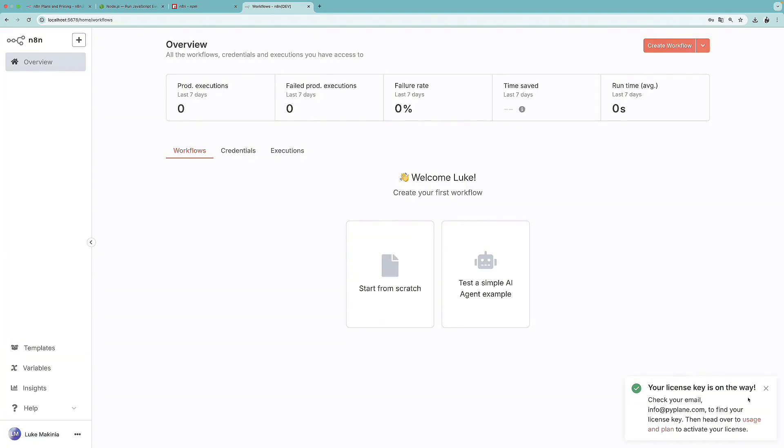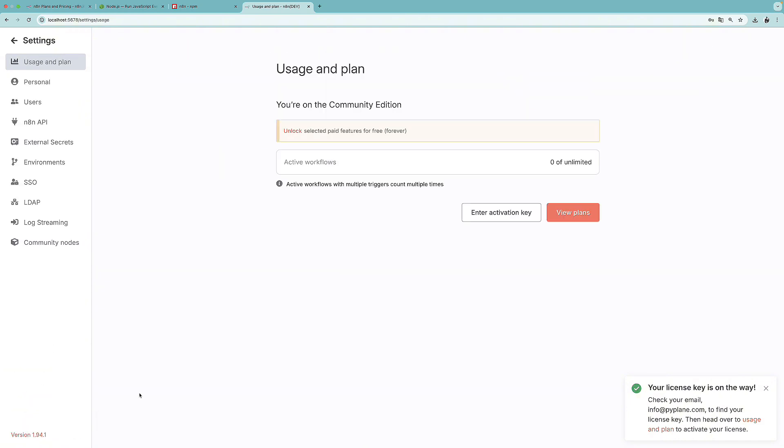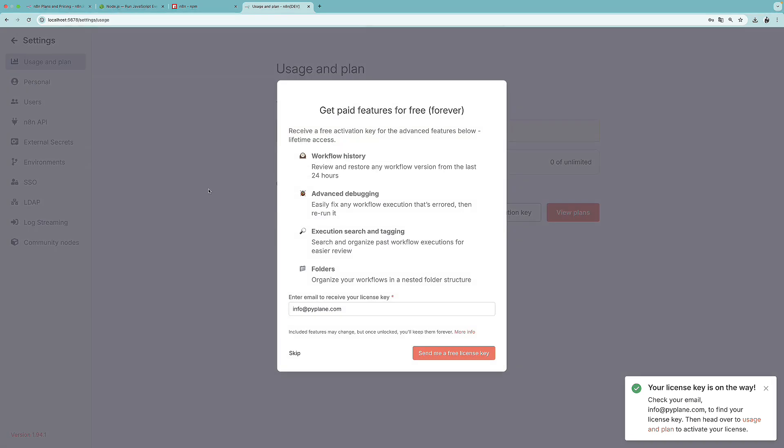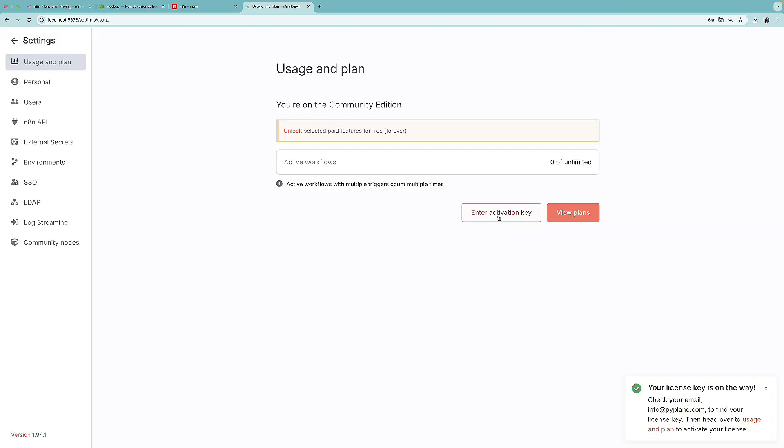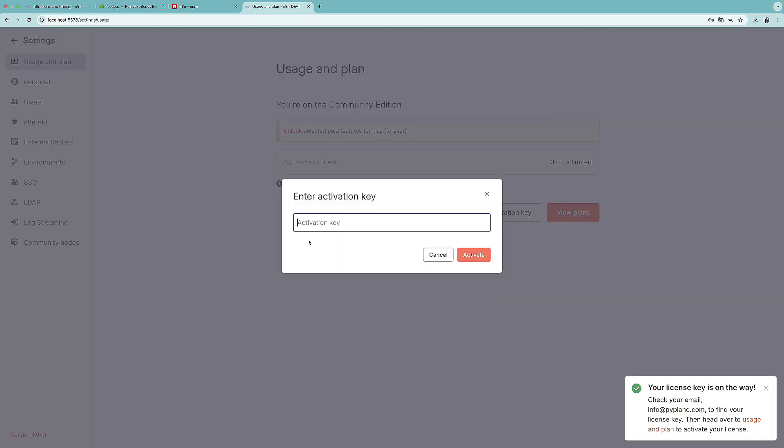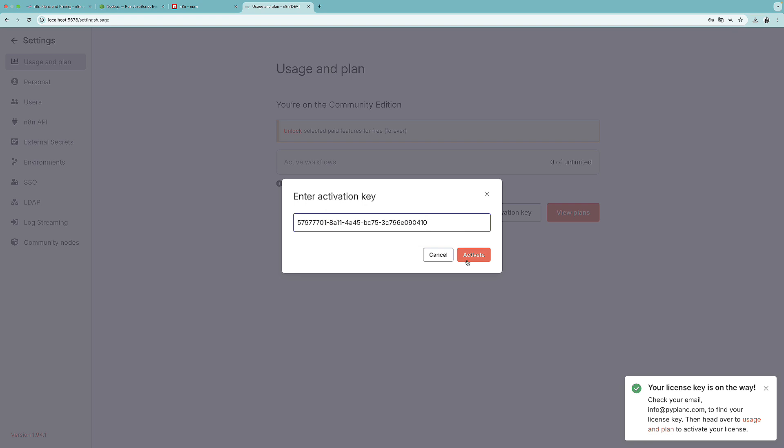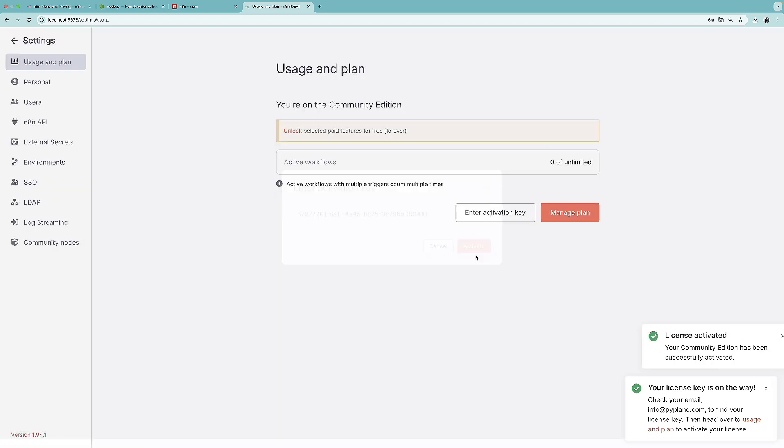Okay, here is a confirmation that your license key is on the way. So once you got it, we need to head over to the settings. And there we have this option to unlock selected paid features for free. So we've already did this. So now we need to enter activation key over here. I'm going to paste mine. And there we go. We have a confirmation that the license has been activated.